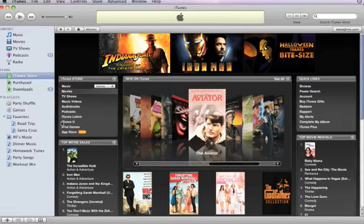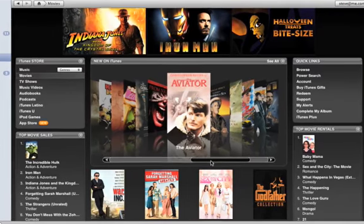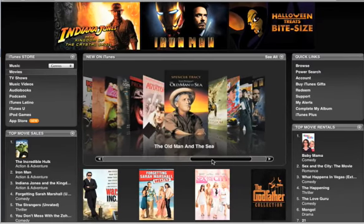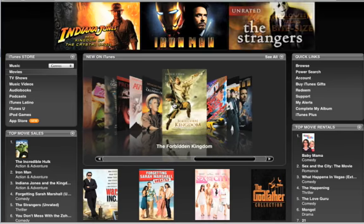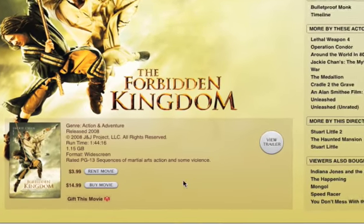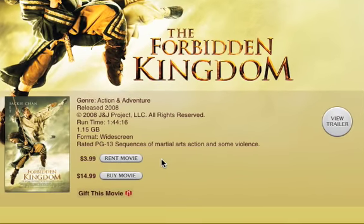Buying or renting movies in the iTunes Store is just as easy as buying TV shows. You have 30 days to watch a movie rental and 24 hours once you start watching it.